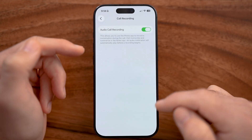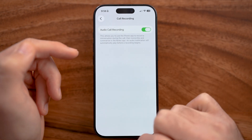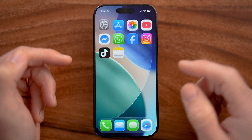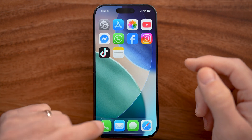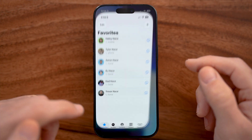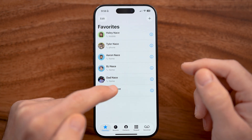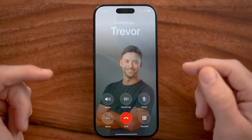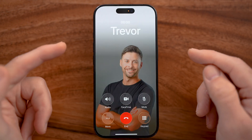Now we have the ability to record calls. I'll show you how it works — let's open up the Phone app, and I'm going to call myself as an example.